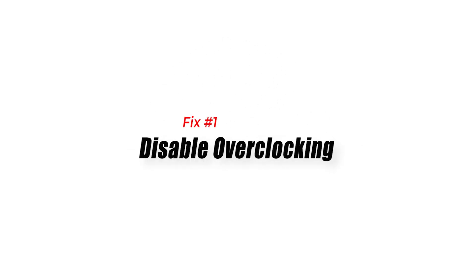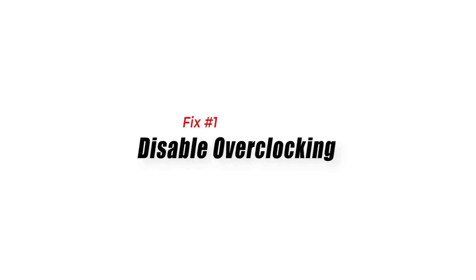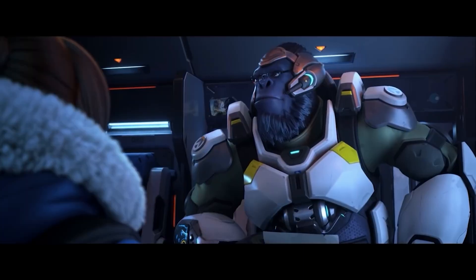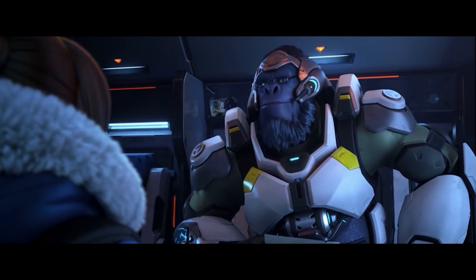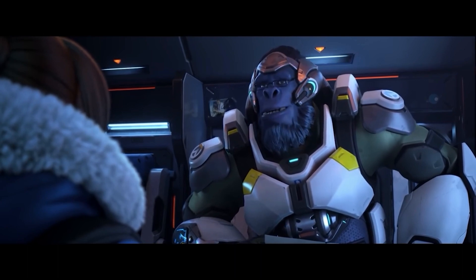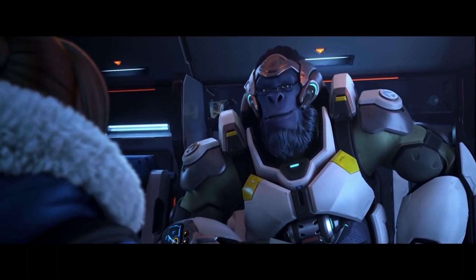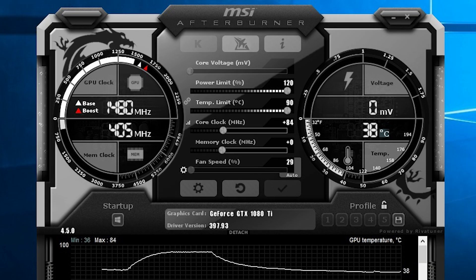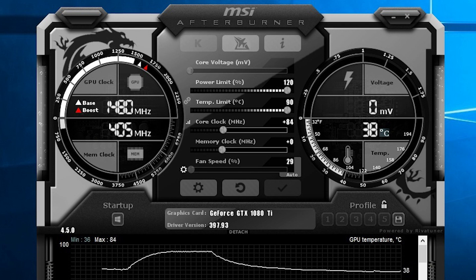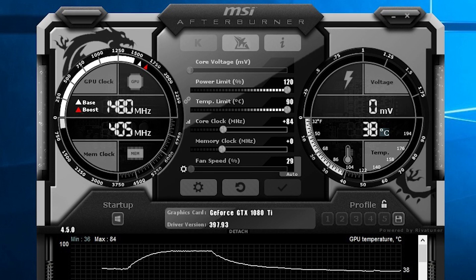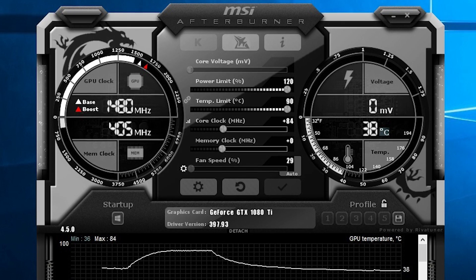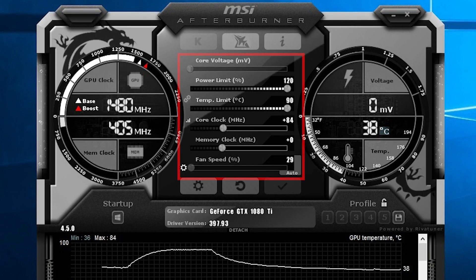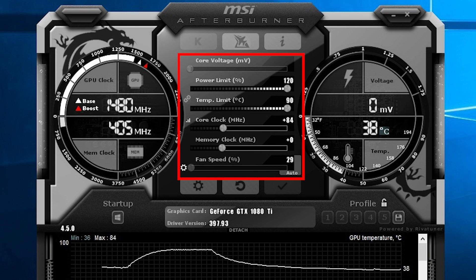Fix 1. Disable Overclocking. Disabling overclocking is a troubleshooting step that can help fix problems with programs that use a lot of graphics, like Overwatch 2. Overclocking is the process of making the CPU or GPU run faster than its default speed. This can improve performance, but it also makes it more likely that the hardware won't work properly.